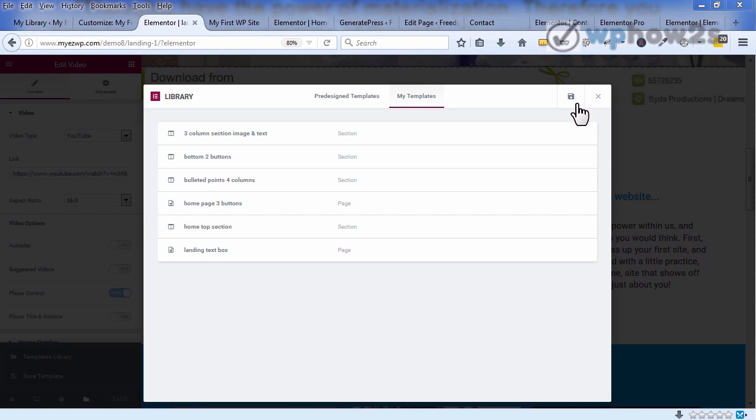We're going to take a look at another couple page templates using Elementor and GeneratePress, which you can download on my wphowtos.com site for free by the way.